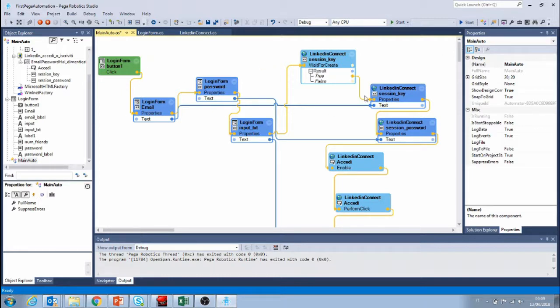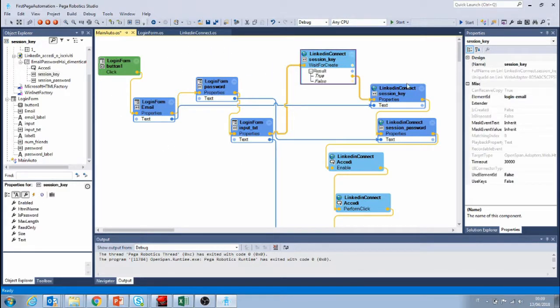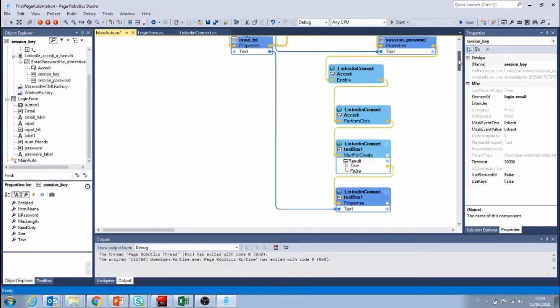So I'm just gonna walk through it very quickly. We collect the information via our login form, we wait for the web page to create, we fill in the input fields, after that we enable the login button and log in to LinkedIn.